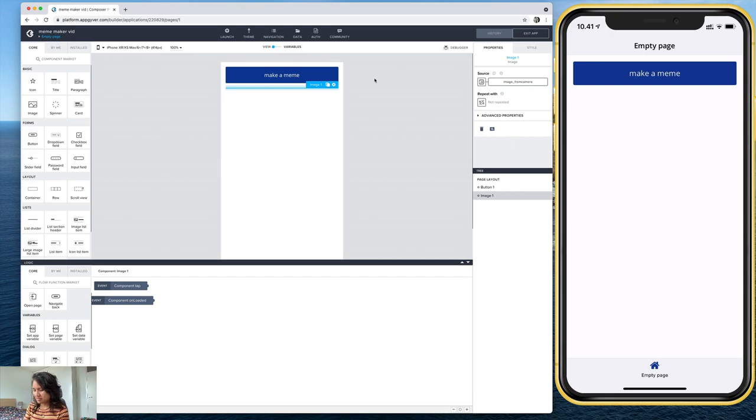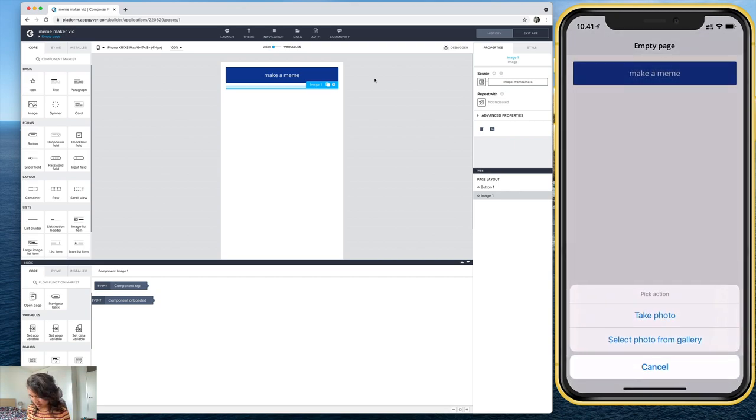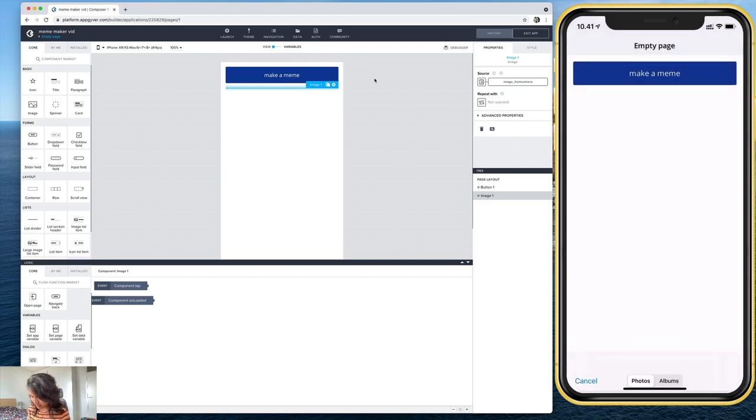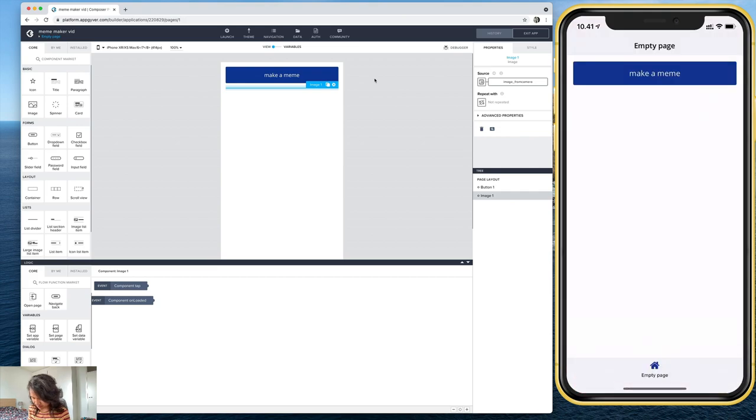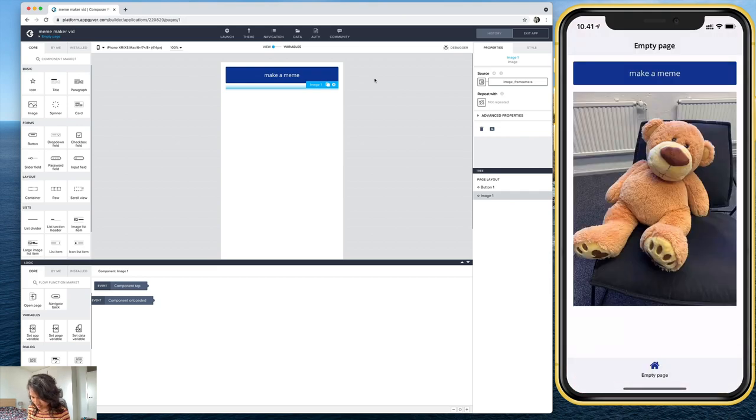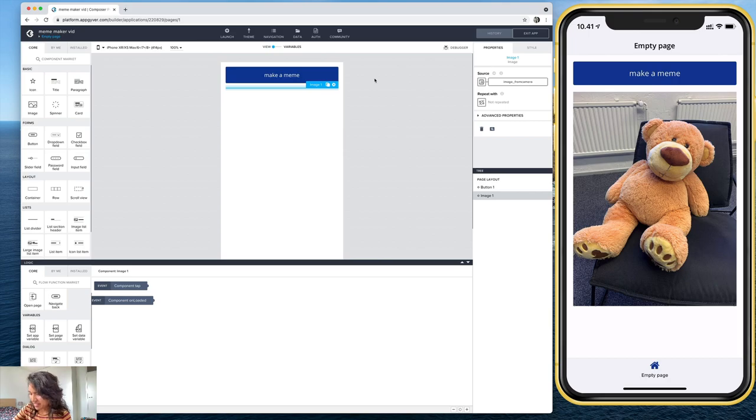So make a meme, take a photo, or select photo, let's pick a photo from the gallery. Let's pick this teddy bear this time. And there it is. Okay, great. So that's the first page done.